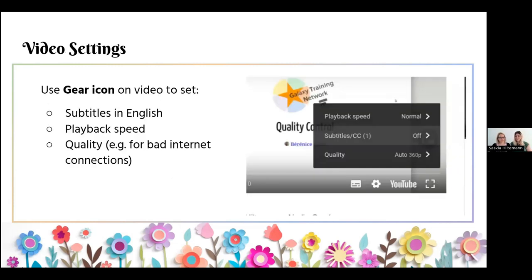If you do watch the videos, make sure to check out the gear icon for extra settings. All our videos have subtitles in English, so please remember to turn these on if they're helpful. You can also change the playback speed — if something's a little too fast, you can slow it down so you can keep up without stopping and restarting. And if you're having trouble with buffering or quality, you can also adjust the video quality, which can be very useful if you're on a bad internet connection.